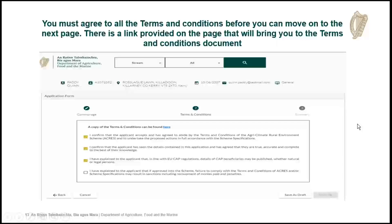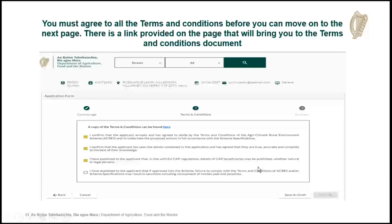The next screen is the terms and conditions. It lists the terms and conditions you're agreeing to when you submit your application. You confirm that your applicant accepts the terms and conditions, that they've seen the details and agreed to the actions. You explain the regulations underpinning the application and that if you fail to abide by the actions you've agreed to, you could be penalized. There's a link to the terms and conditions document. You have to tick all the boxes in order to continue — once all boxes are ticked, the next button becomes active.